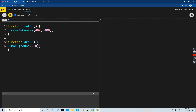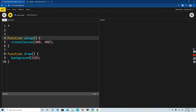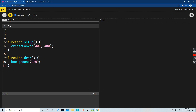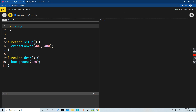The first thing we're going to do is some variables. We're going to declare one variable called 'song.' And we're going to declare one more variable, which is 'slider.' I want to put a slider because this way we can control the volume - how the sound is - like a slider.